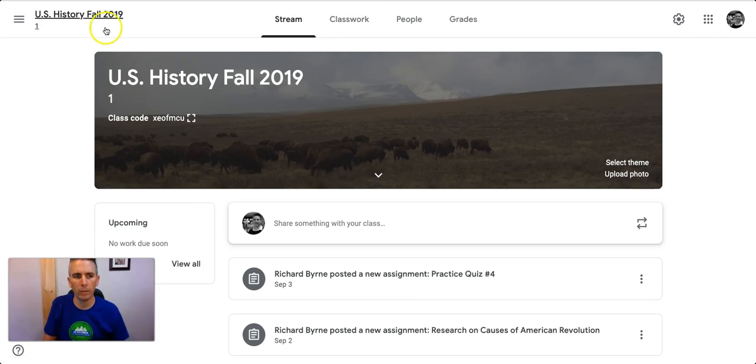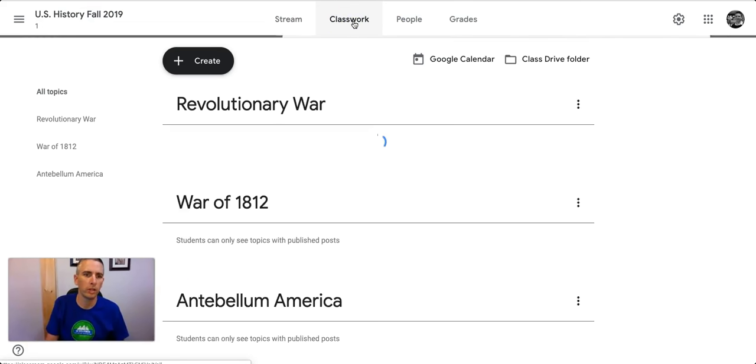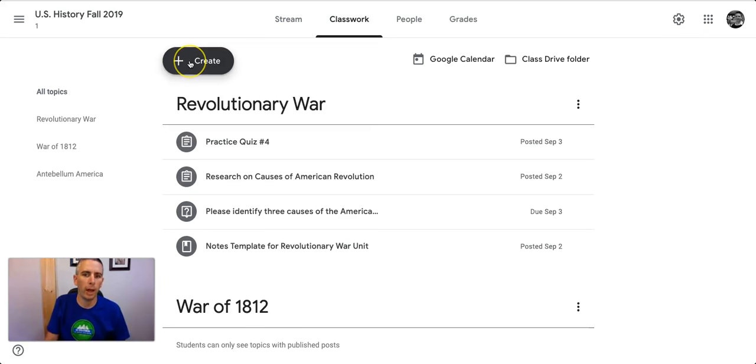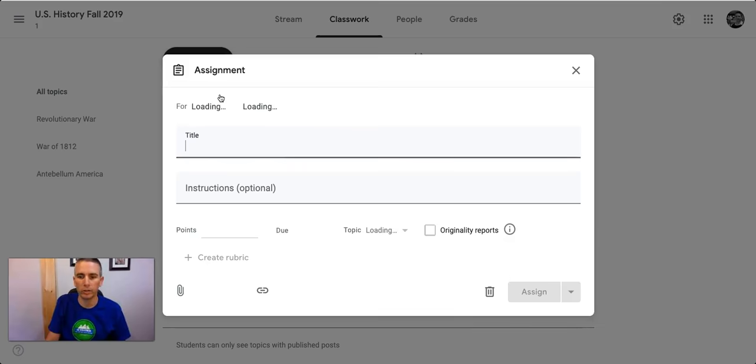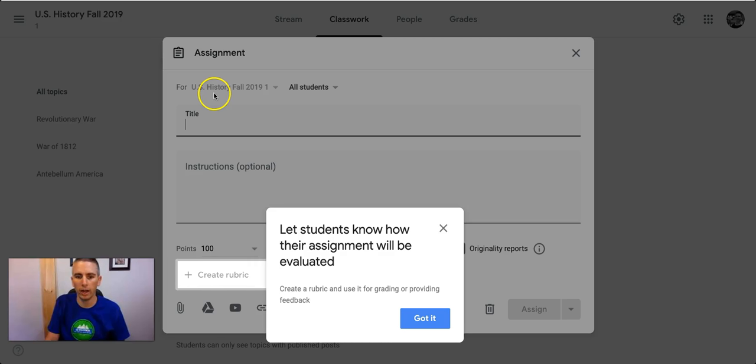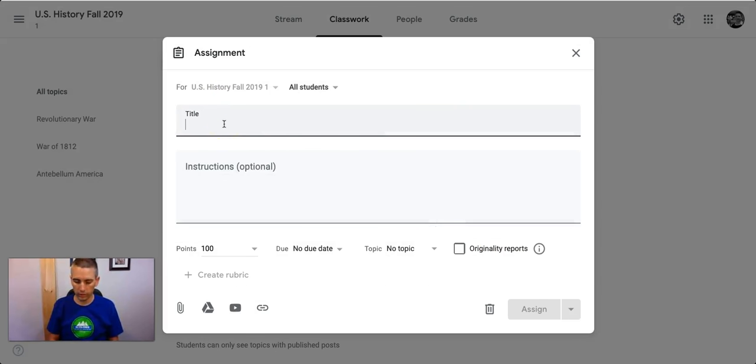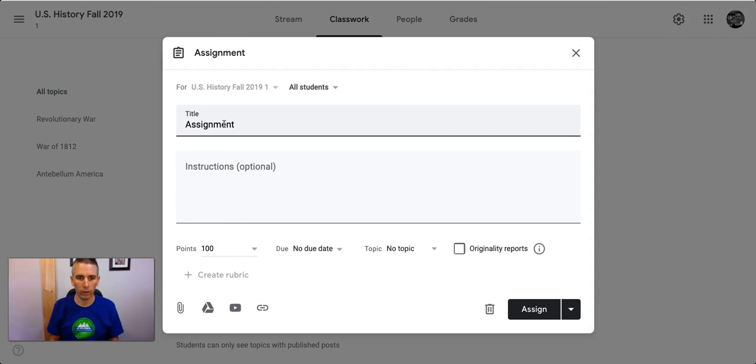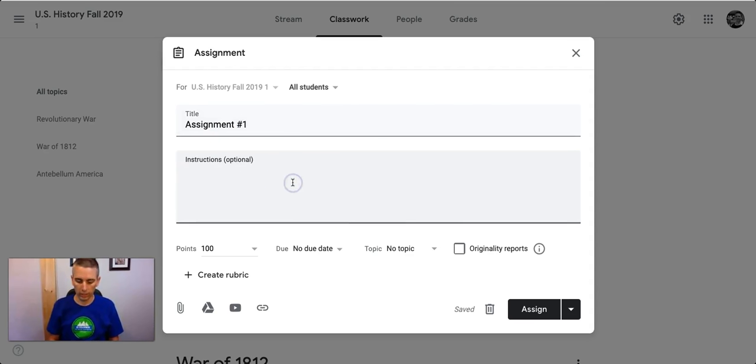So I'm here in my Google Classroom, and I'm going to go to my Classwork section, and I'm going to create an assignment, just like I would create any other assignment. So now I'm going to go in and say I'll just call this assignment number one. It doesn't really matter what I call it. And I'll give instructions to the class, do this assignment.